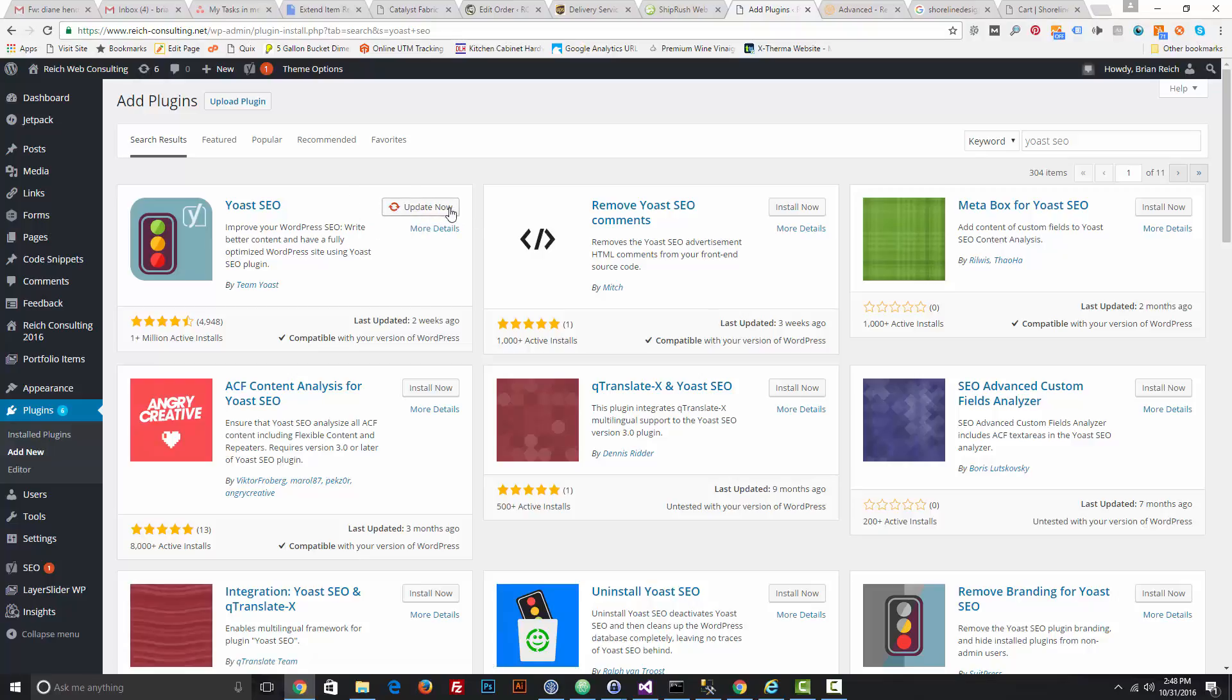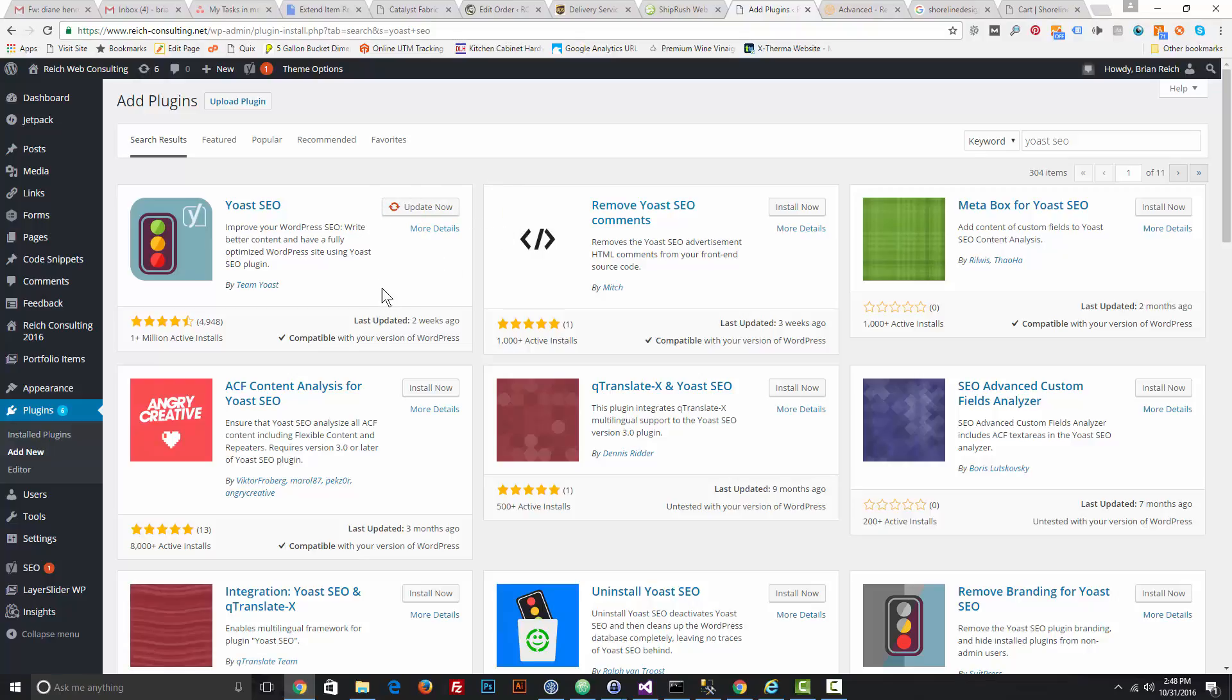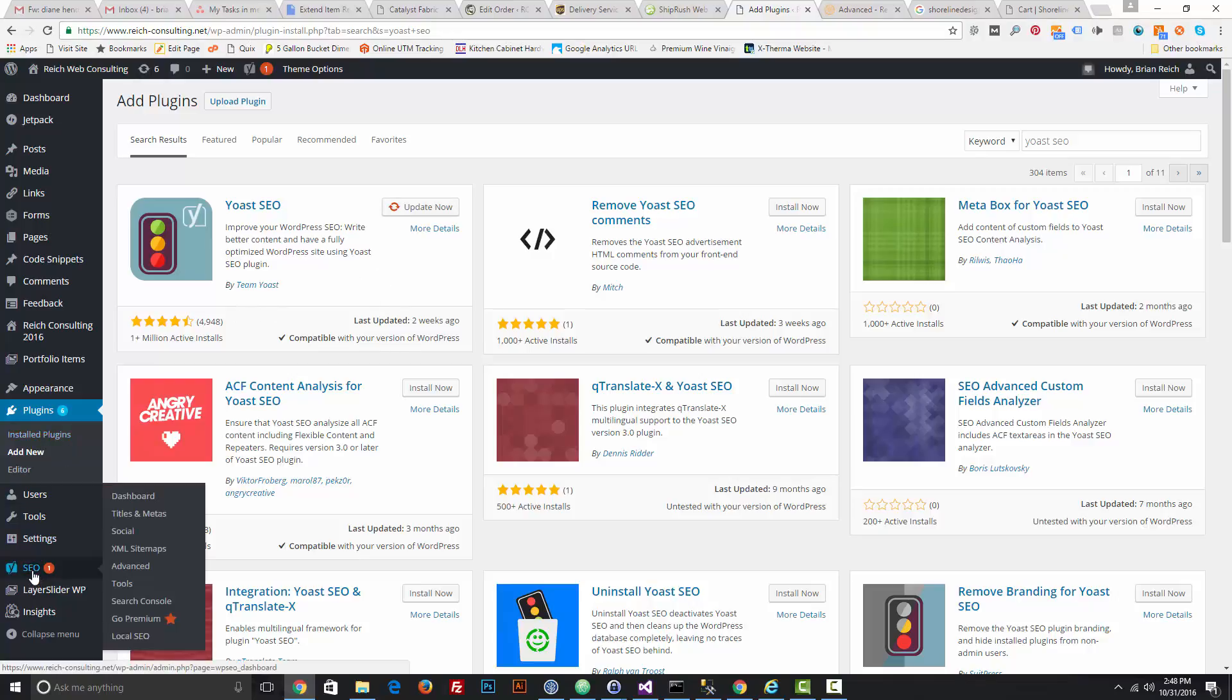Activate automatically, go ahead and do that. After you have it activated, go to your SEO tab on your dashboard. I already have the advanced features enabled and you likely won't by default, so you'll have to...